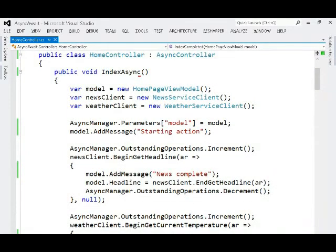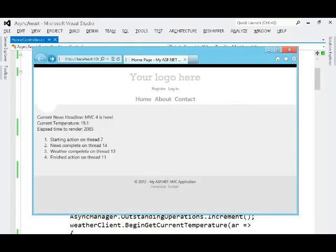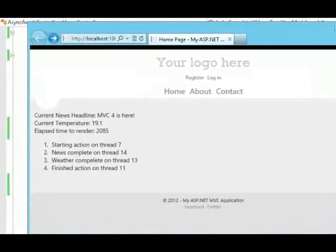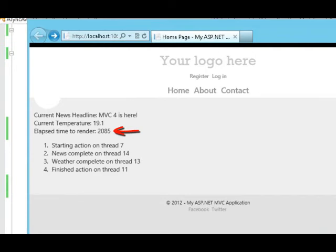What it currently looks like is this. So there we can see the current news headline, current temperature. The total time to render was just over two seconds, because those web service calls take two seconds to complete each, but we called them in parallel.